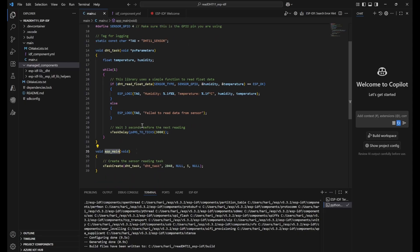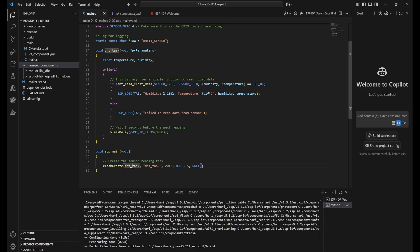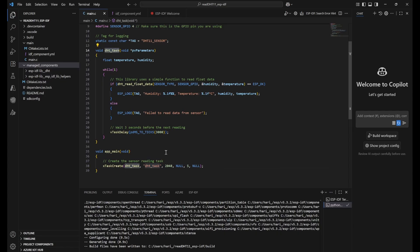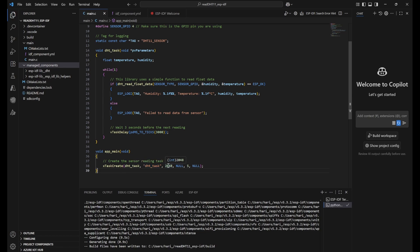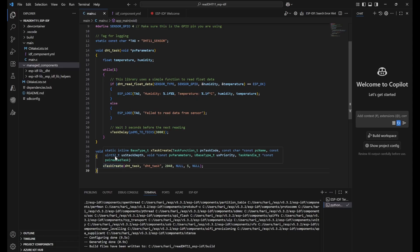Next thing is we can look into the app_main. Inside app_main, this is the first function that will be running always. Inside this, we have created a task. This task is having some multiple arguments. First argument is DHT task that it has to run this task. Then what is the descriptive name of this? And then what is this tag? Stack size we are mentioning here. You can see what are the arguments here. Stack size we have mentioned. If there are any parameters, we have put null. Next one is the priority.